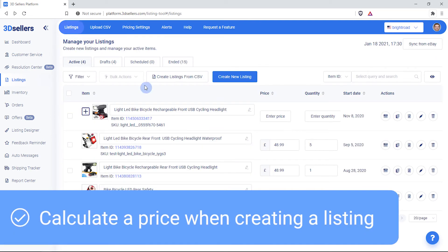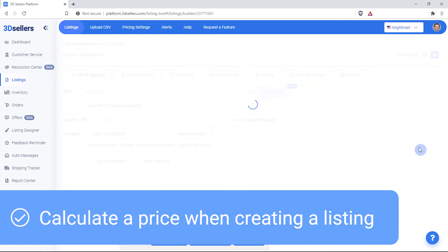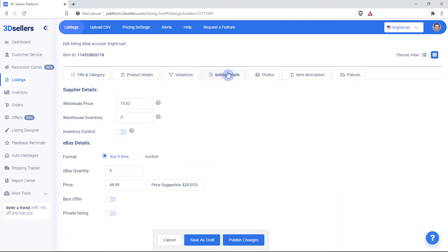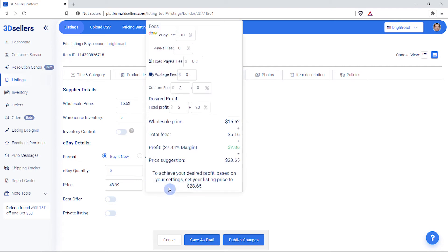Now, when creating or editing a listing under Selling Details, enter the wholesale price for the item and you'll receive a price suggestion next to the price input.